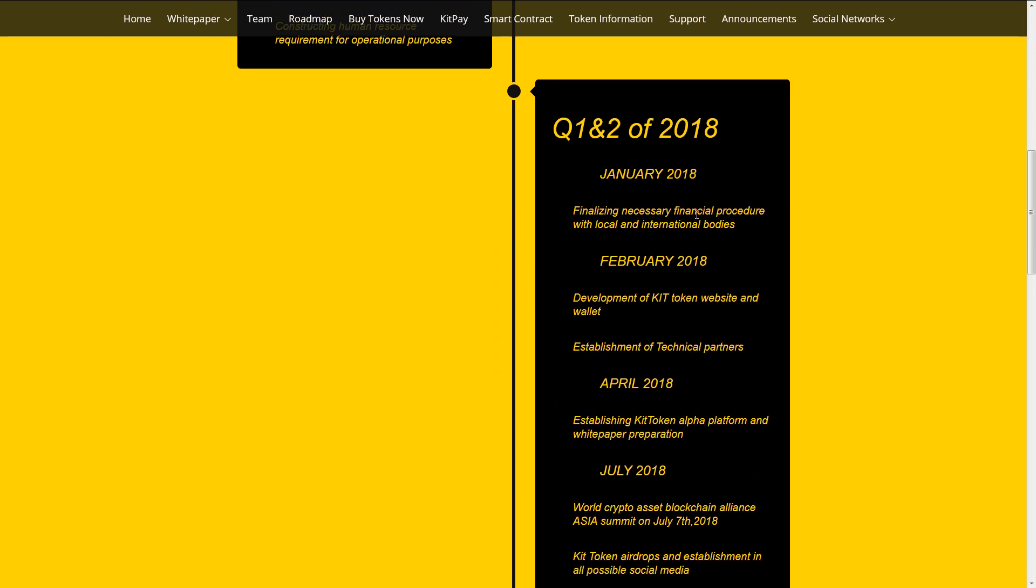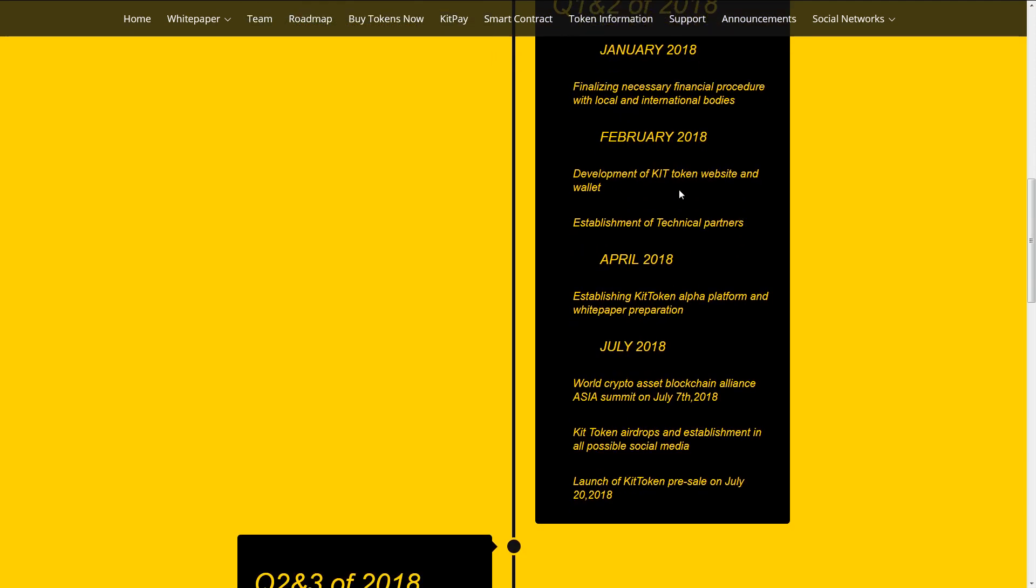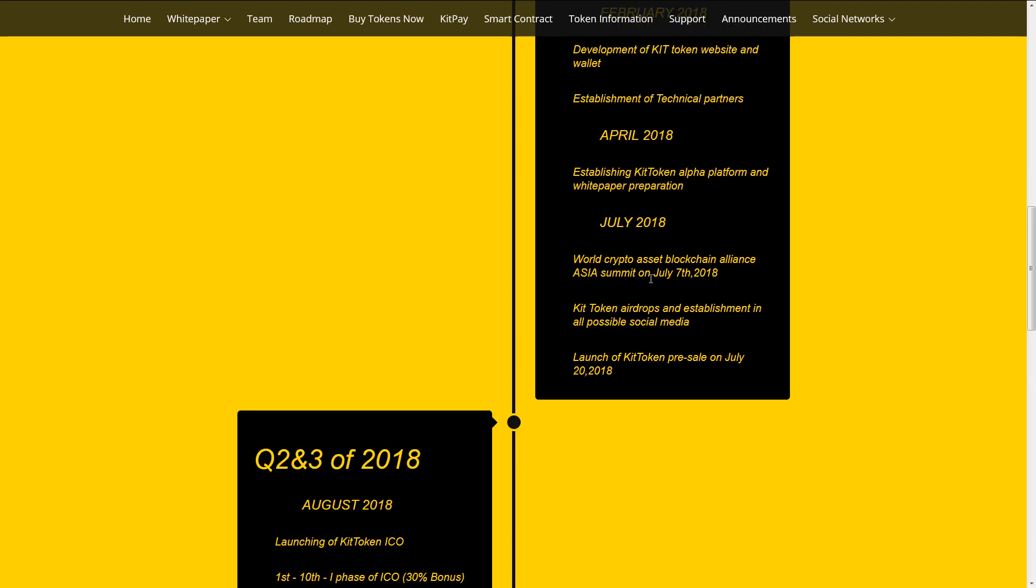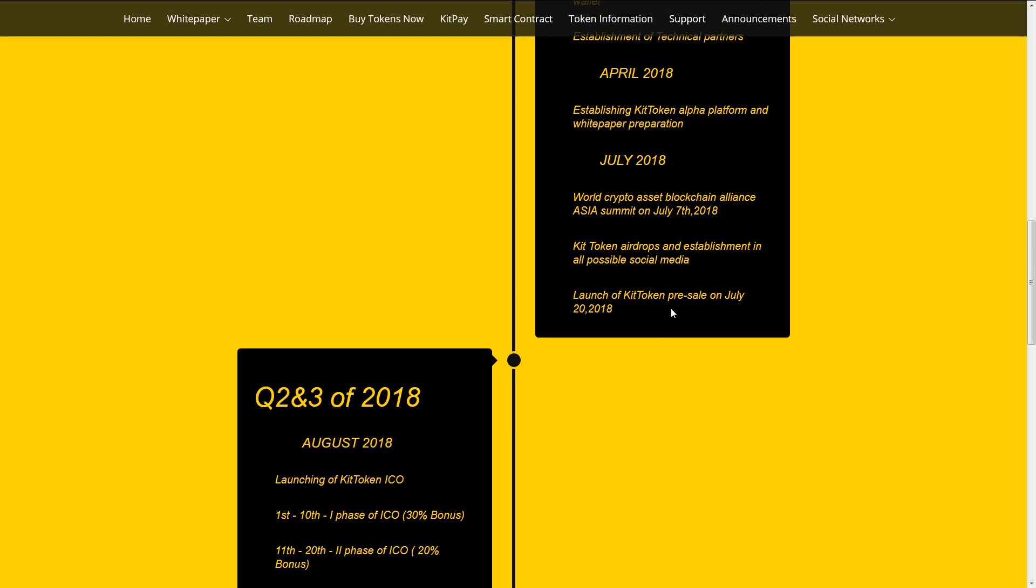Finalizing necessary financial procedure with local and international bodies. Development of KIT token website and wallet. Establishment of technical partners. Establish KIT token alpha platform and white paper preparation. 2nd quarter of 2018: World Crypto Assets blockchain Alliance Asia Summit on July 7th 2018. Token airdrops and establishment in all possible social media. Launch of KIT token presale on July 20th.